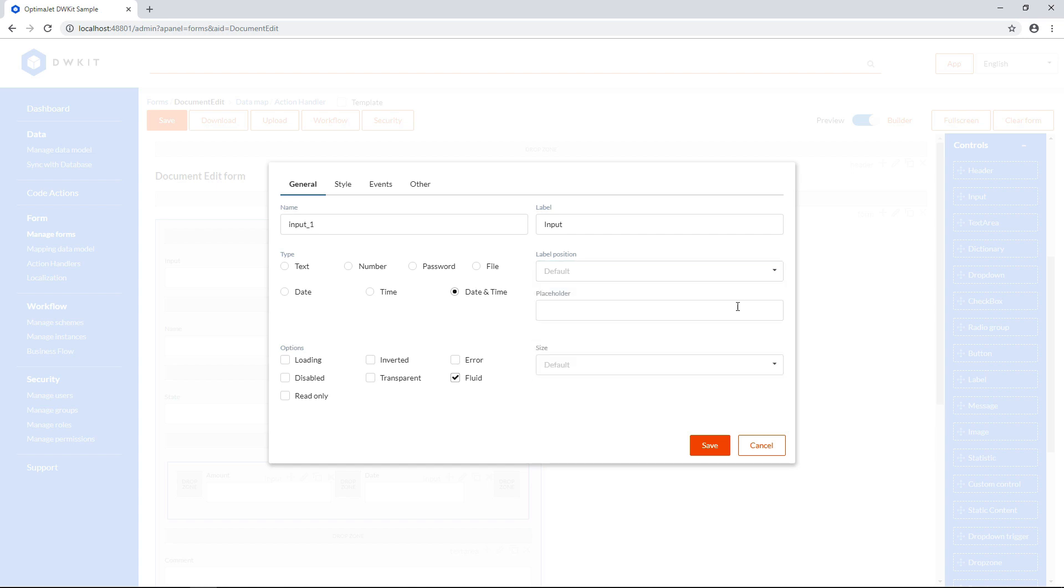You can add an example in the placeholder field. This text will be grayed out, and it'll disappear when you activate the cursor in this field. Use it as a hint to help users work with the form.